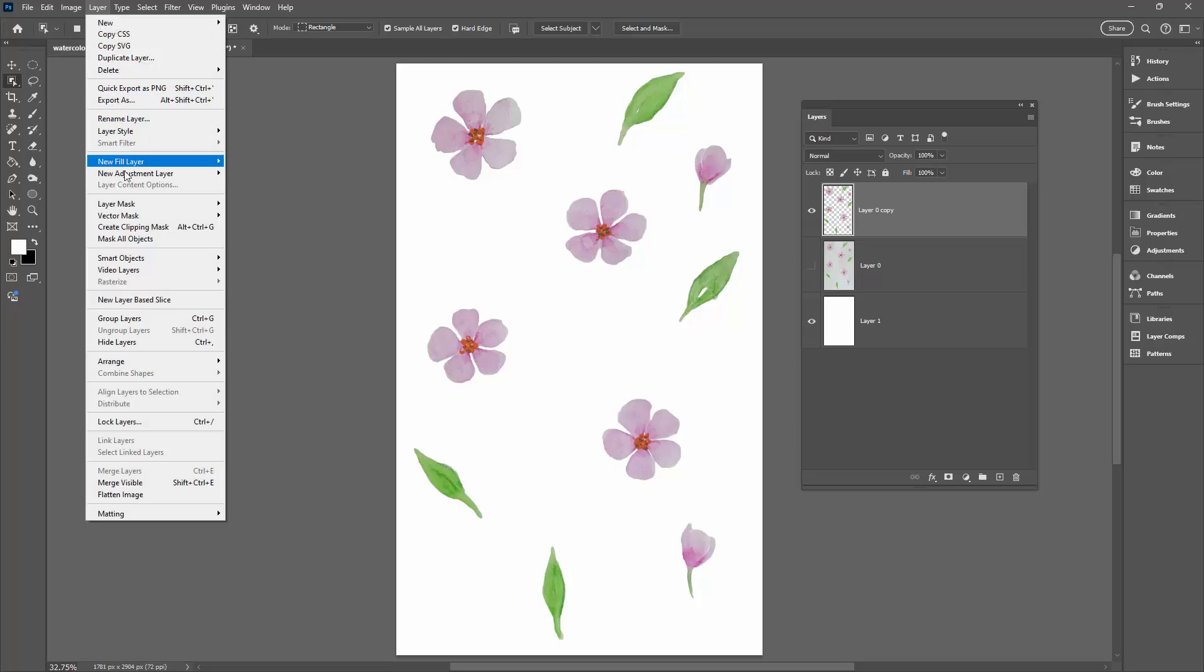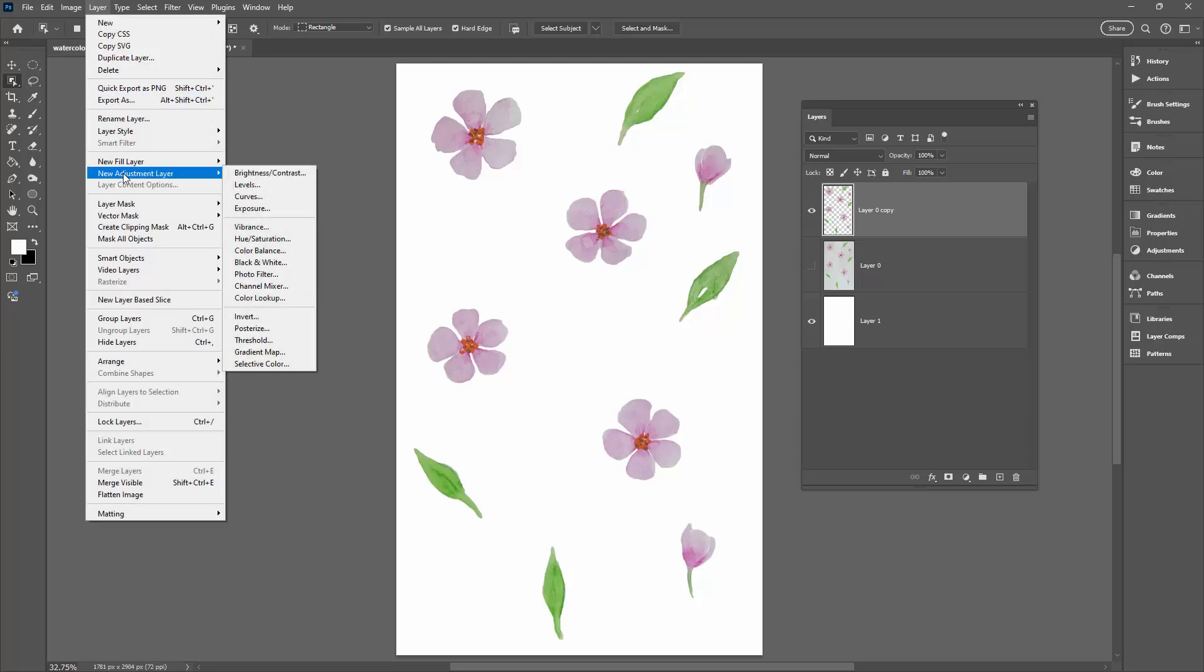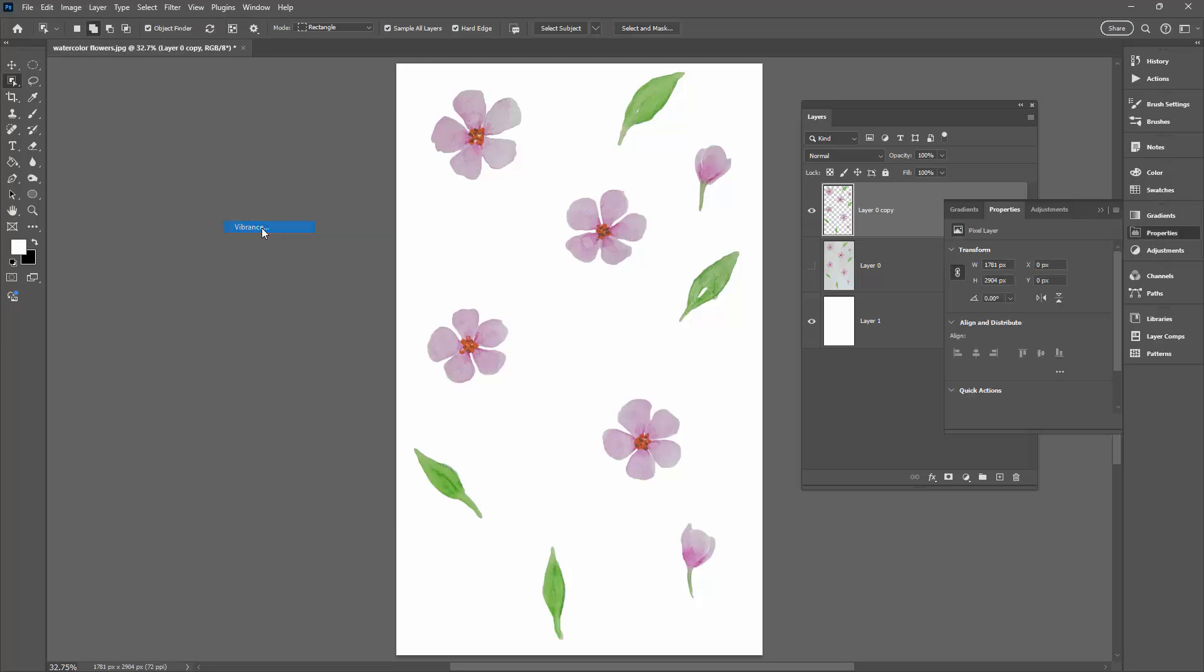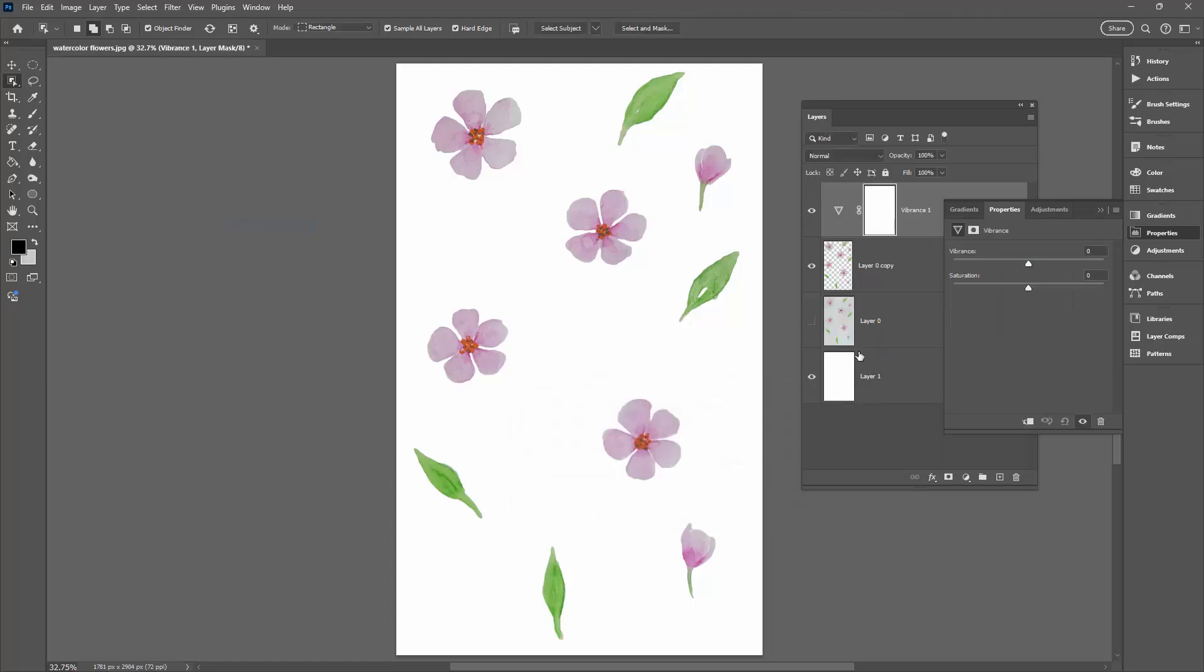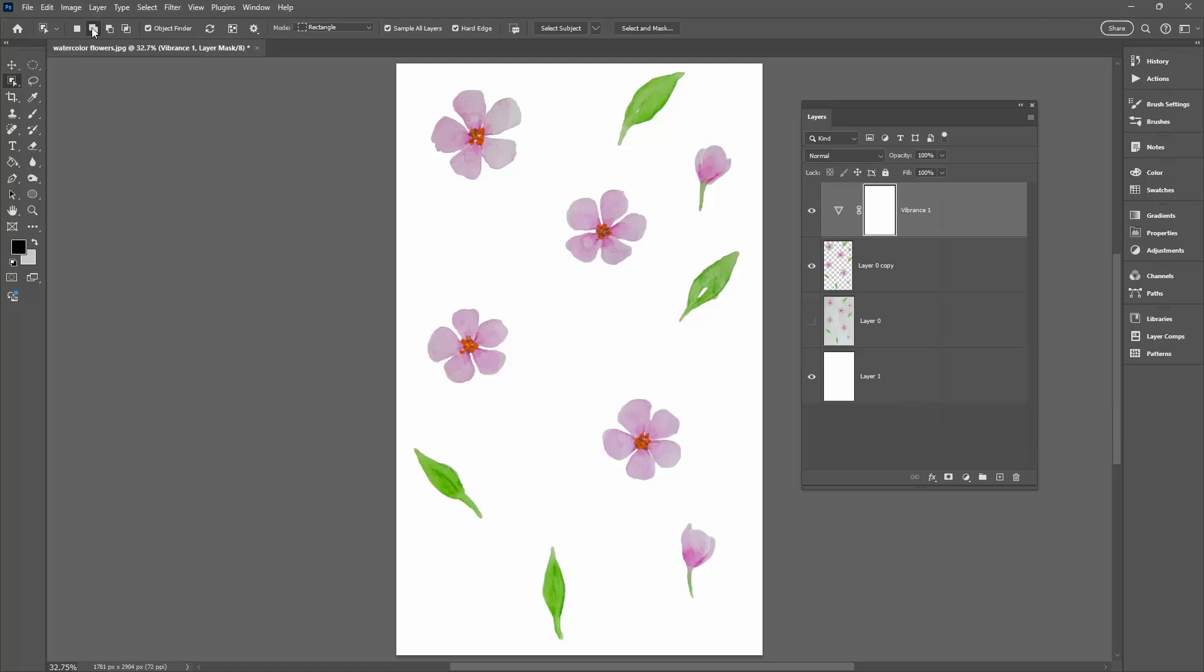We could go to Layer, New Adjustment Layer, and you could do things such as adjusting the vibrance. Adjusting the vibrance will increase the color in the image a little bit, so you can make it more pink if you like. And you could decrease or increase the saturation as you do that. I might like my flowers to be a bit brighter. That's a possibility.